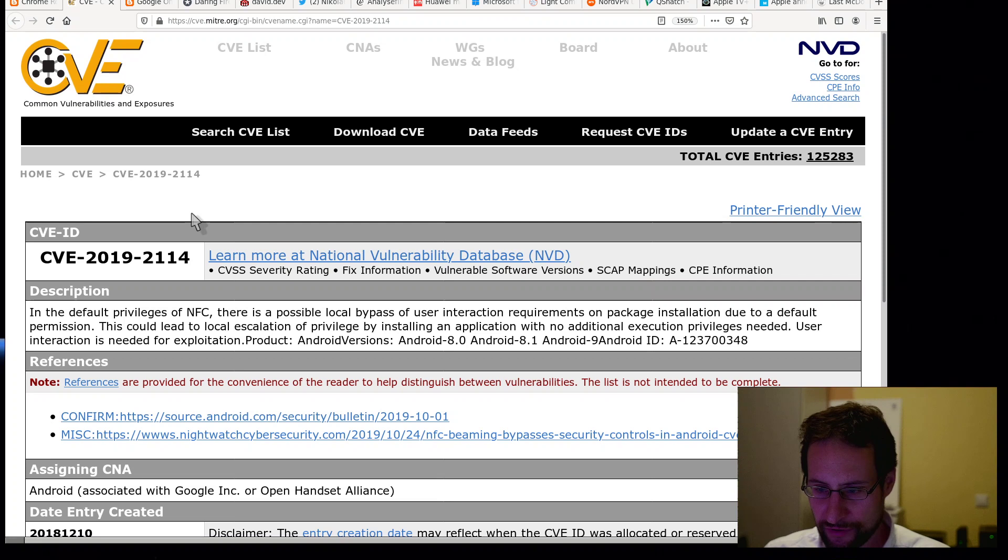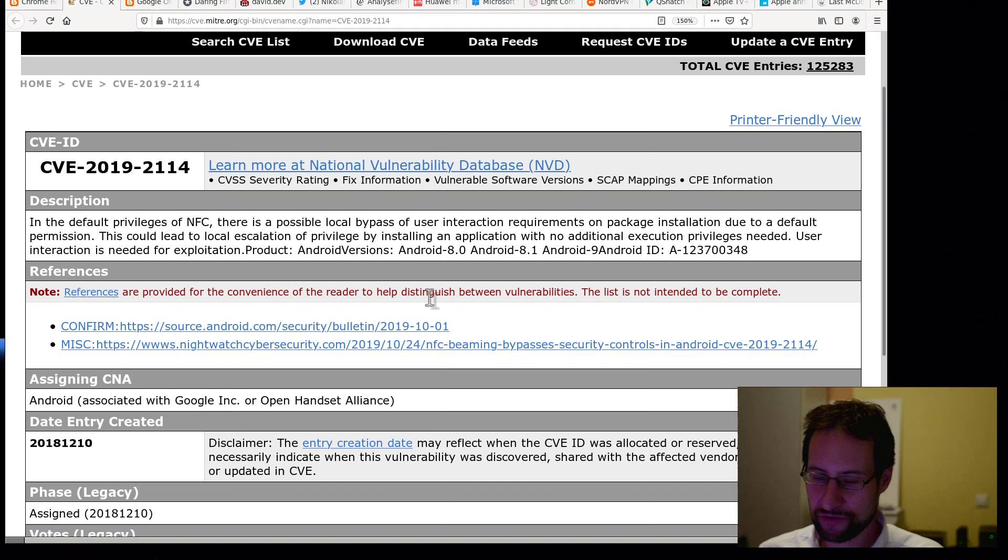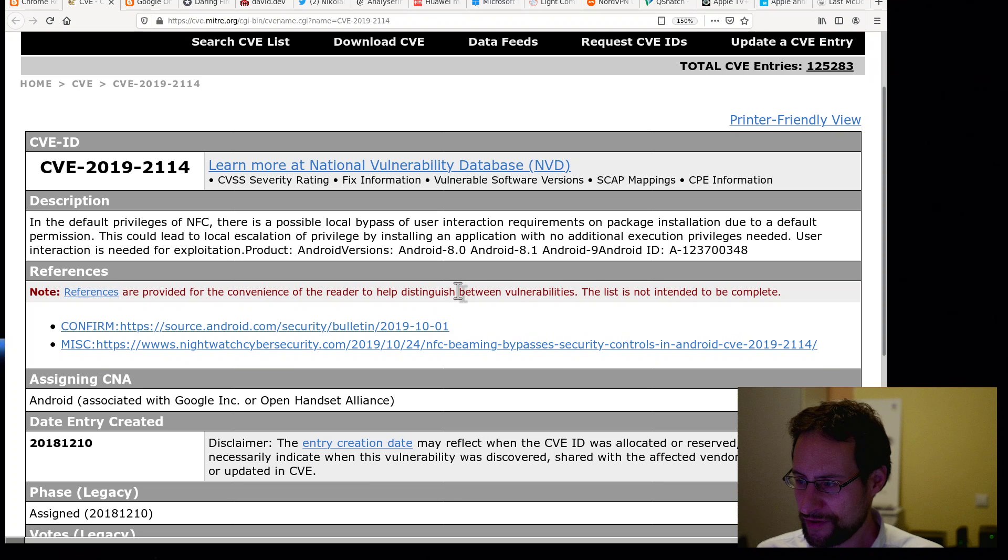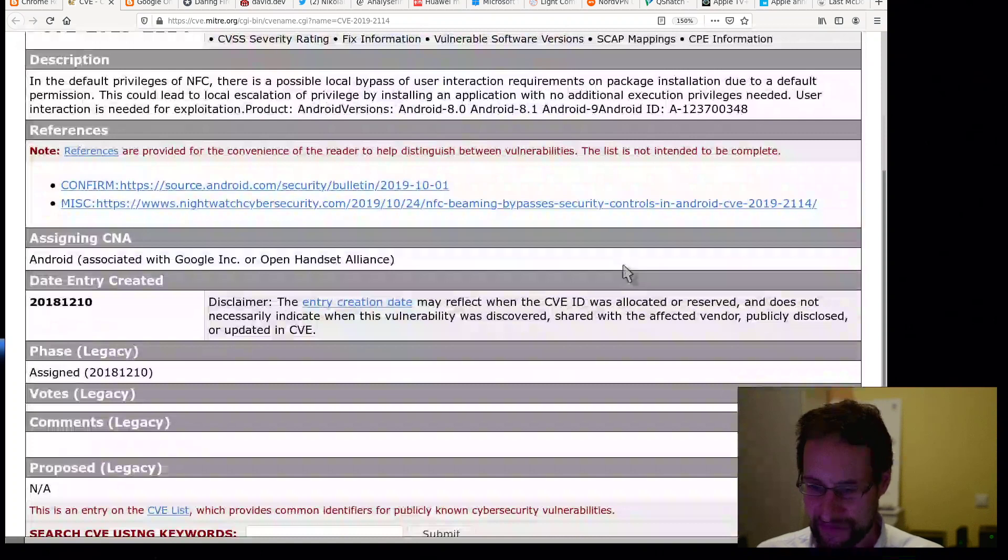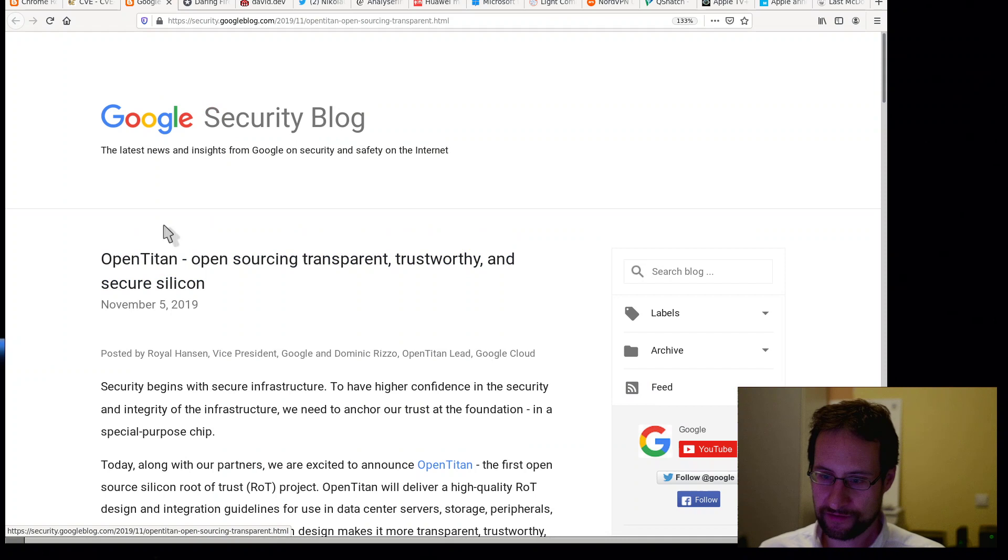In similar CVE in Google's stuff, the default privileges of NFC near field communication, there is a possible local bypass of user interaction requirement on package installation due to a default permission. This could also bypass sandboxes and whatnot. This could lead to local escalation of privileges by installing an application with no additional execution privileges needed. User interaction is needed for exploitation. Product Android versions 8.0 and 8.1. So yeah, local package installation over NFC because that's what everyone probably was asking for.